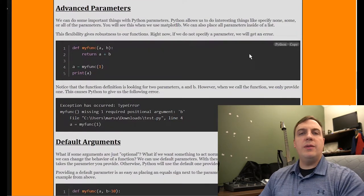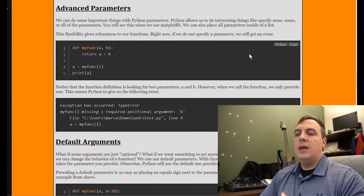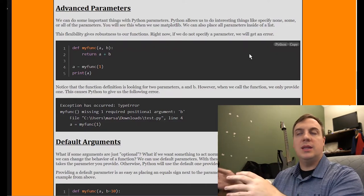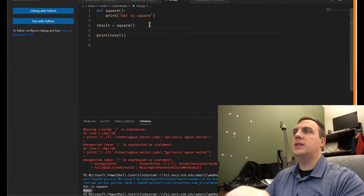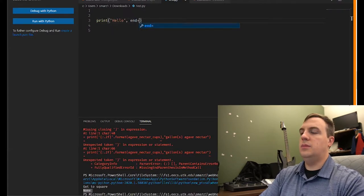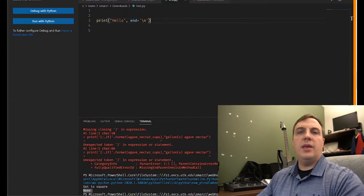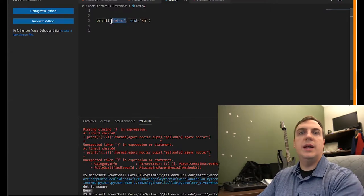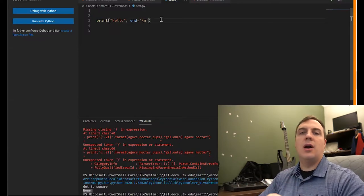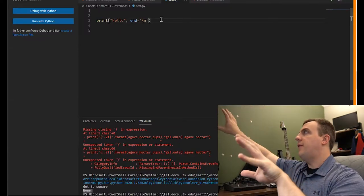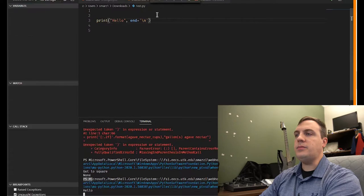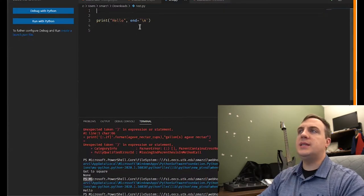Now for advanced parameters. Everything so far has used positional arguments — the first argument always goes into the first parameter, the second into the second, and so on. But sometimes that's not what we want. For example, in print('hello', end='\n') — 'hello' is a positional argument, but end='\n' is a named argument. We're telling print to find the parameter named 'end' and set it to the newline character.